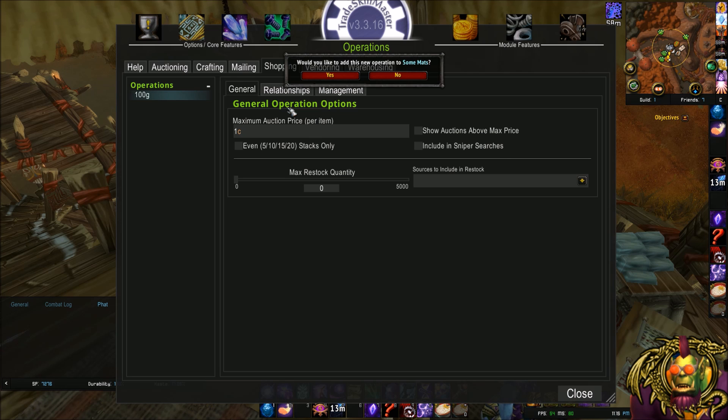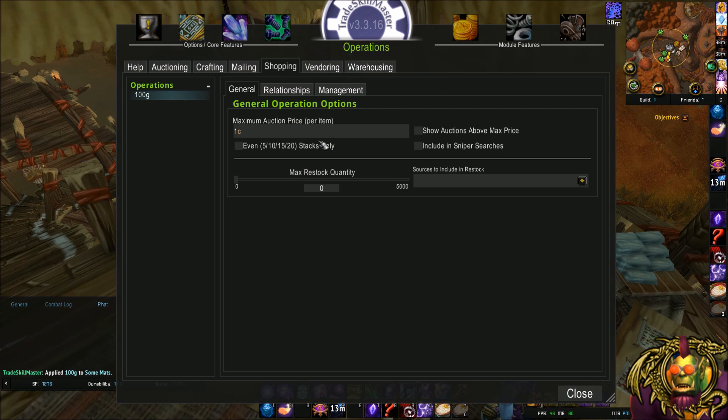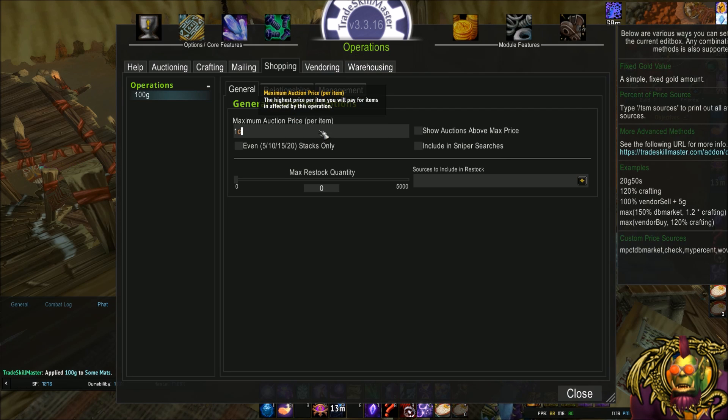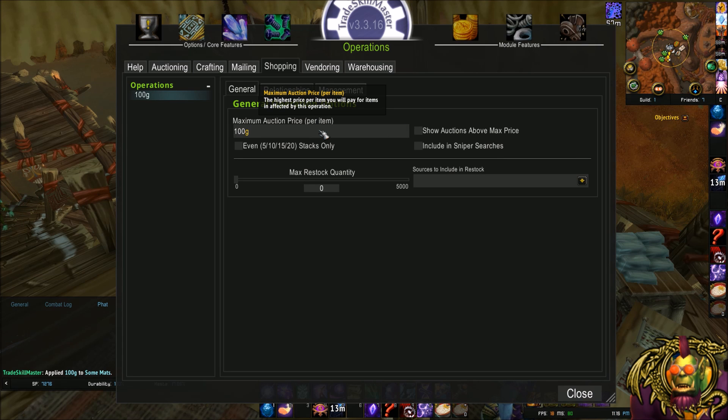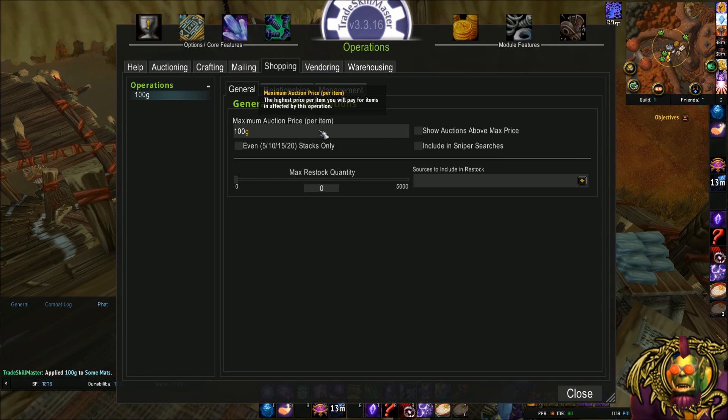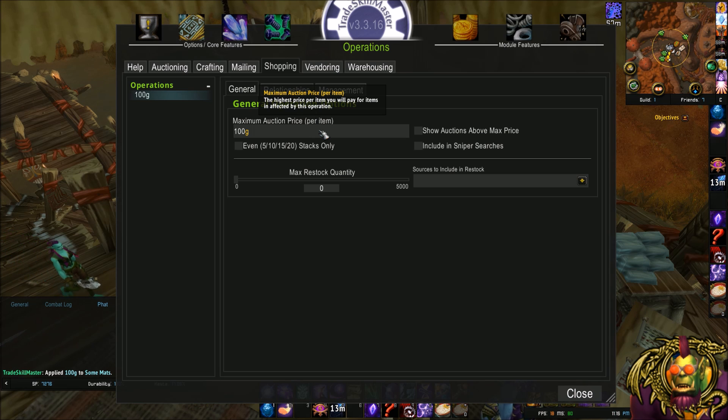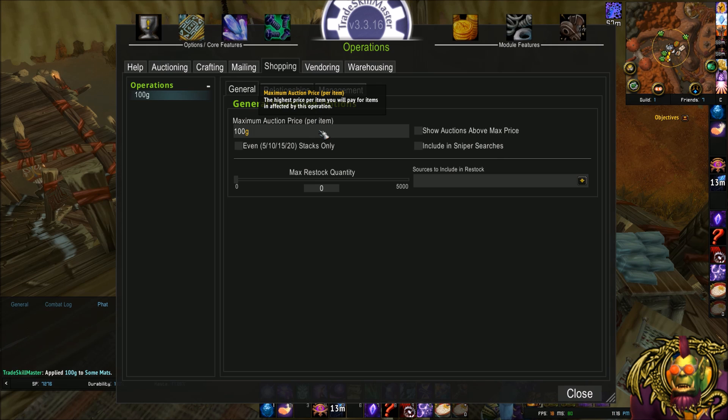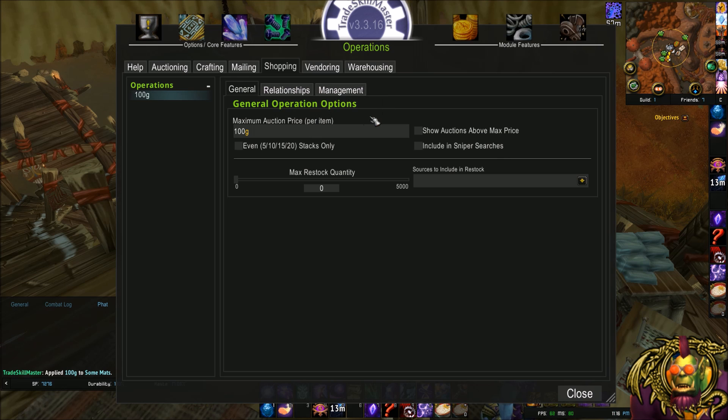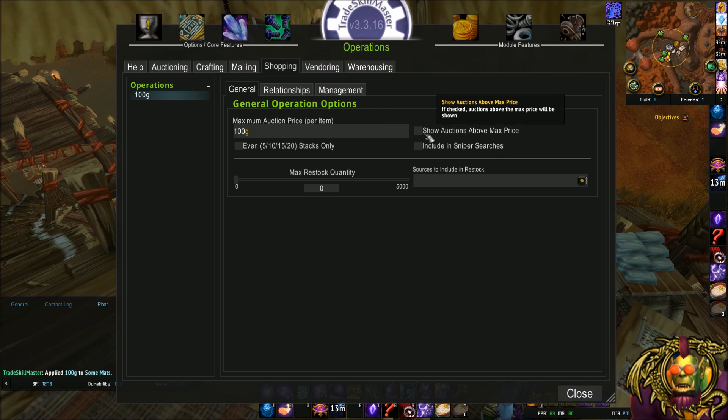Would you like to add this operation to some mats? Yes. My maximum auction price is going to be 100 Gold. So keep this in mind when we're looking at the results later. What I'm telling the add-on right now is the most I'm willing to pay for these items is 100 Gold. Which isn't true in particular, but for the example, it's fine.